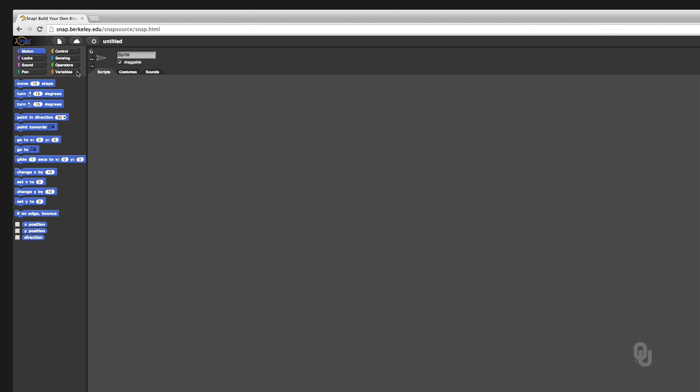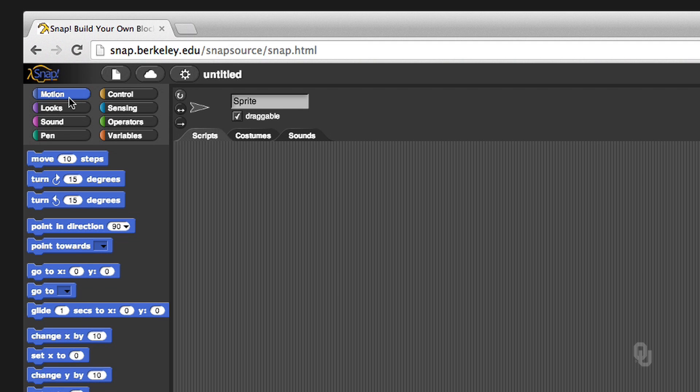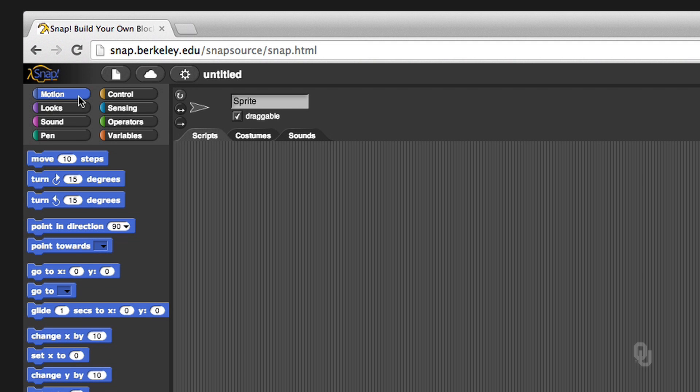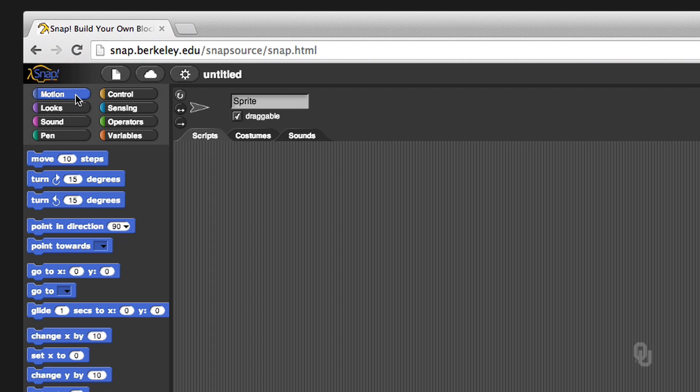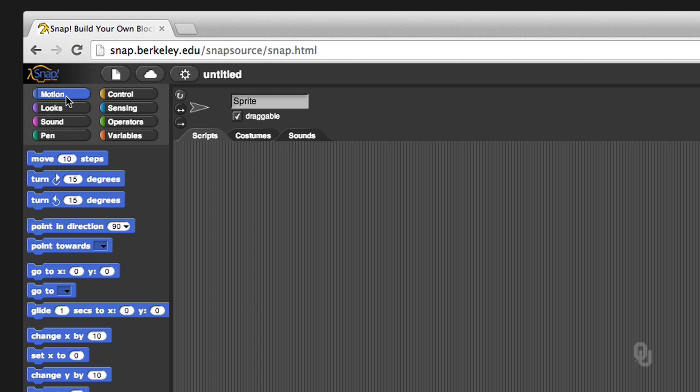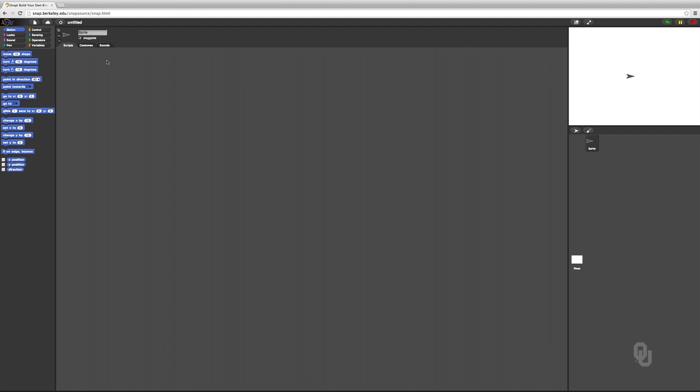So when you got Snap started, you're going to have eight little buttons up here in the upper left hand corner. There's one labeled Motion, Look, Sound, Pen, Control, Sensing, Operators, and Variables. And we're going to focus today, just for the quick intro to make sure that Snap is actually running for you, on the motion thing. This big gray area in the middle is where you write your programs, and we'll get to that in just a second.